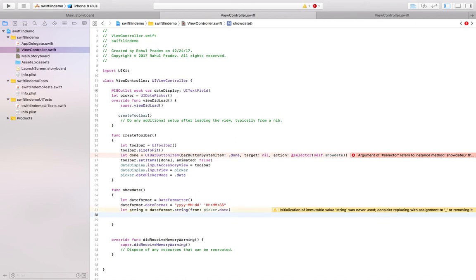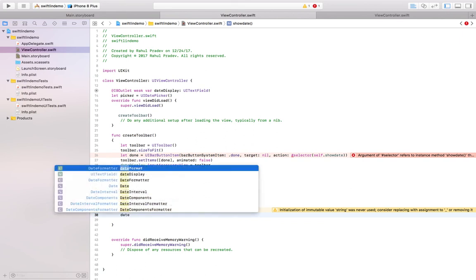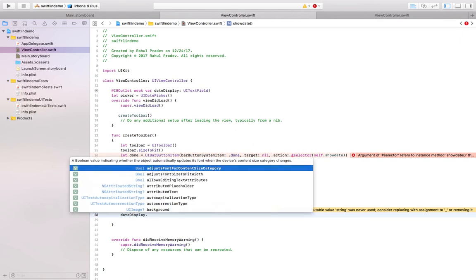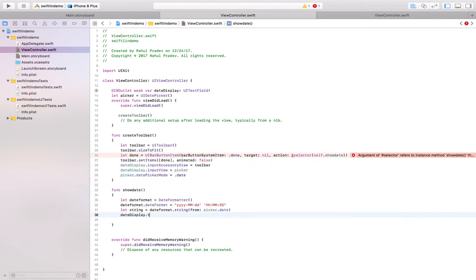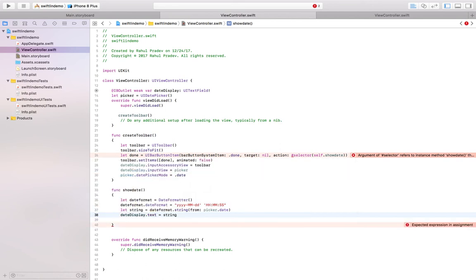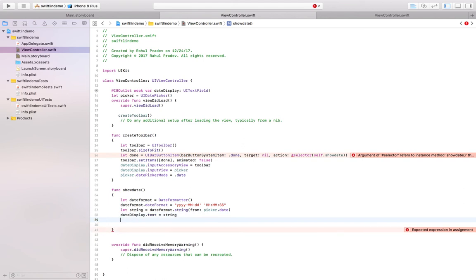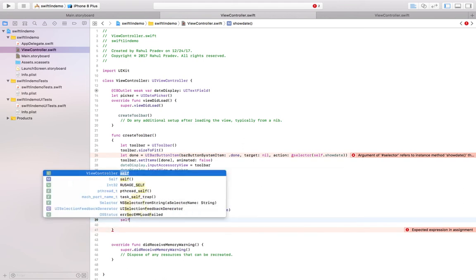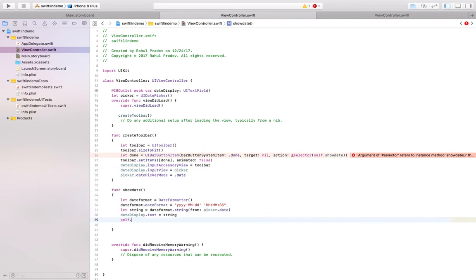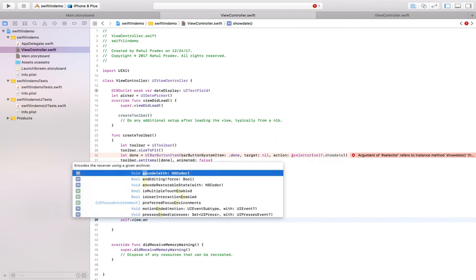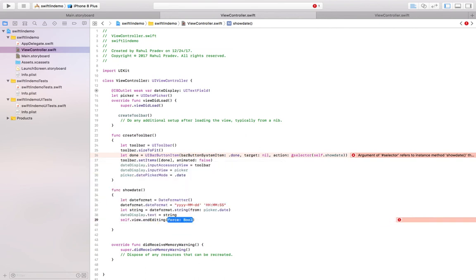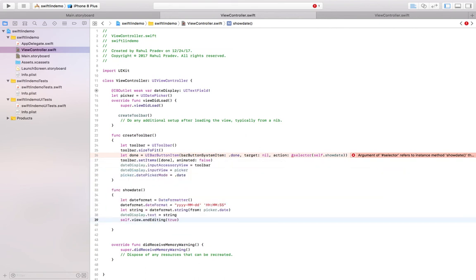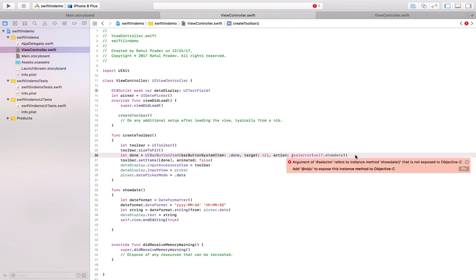So now we have assigned it to a string and this has to be assigned to that particular label. So the label is date display.text equals. And so once it has been filled into that text field, we have to close it. View.end editing has to be true. So once it's done automatically the toolbar gets hidden.